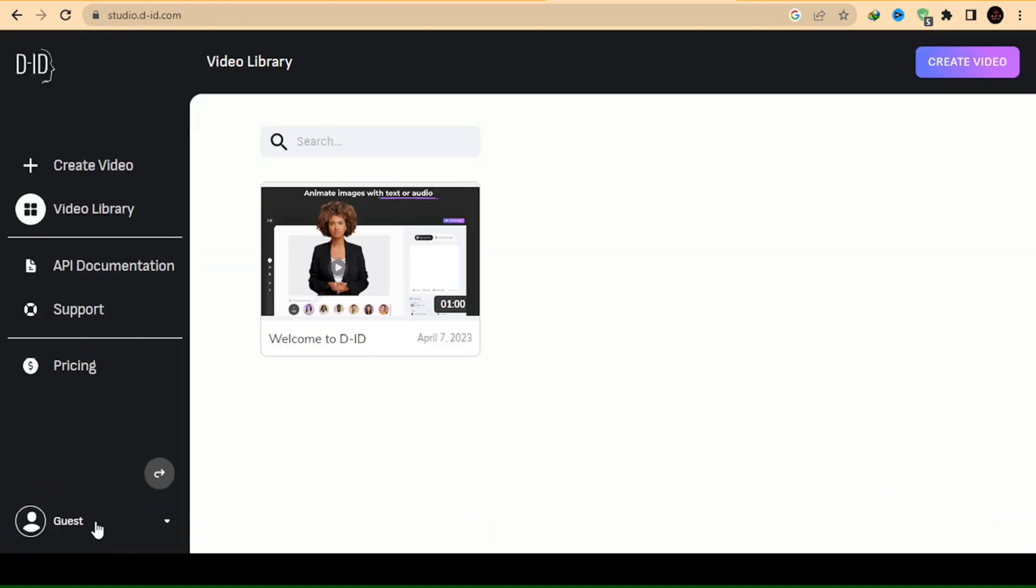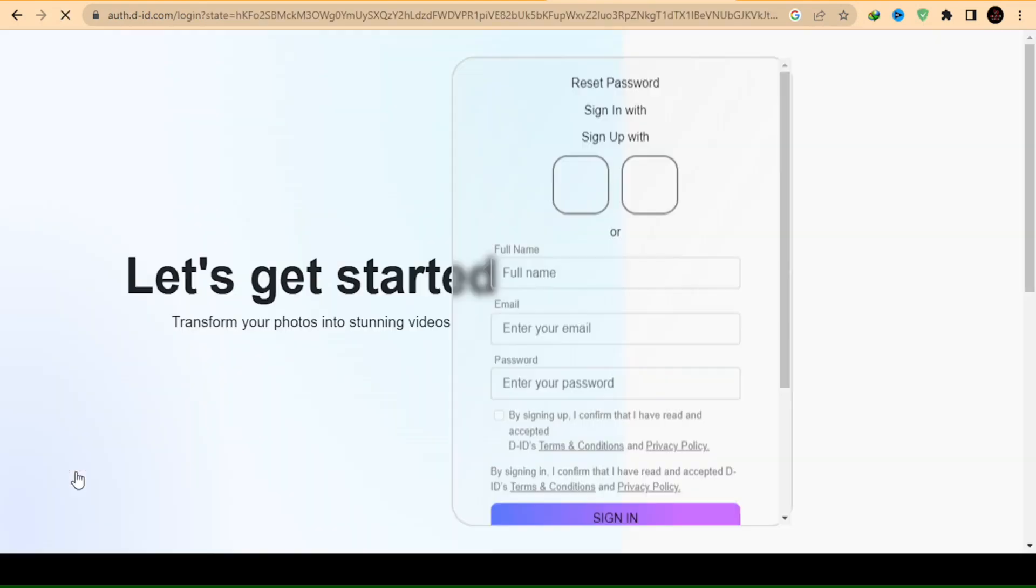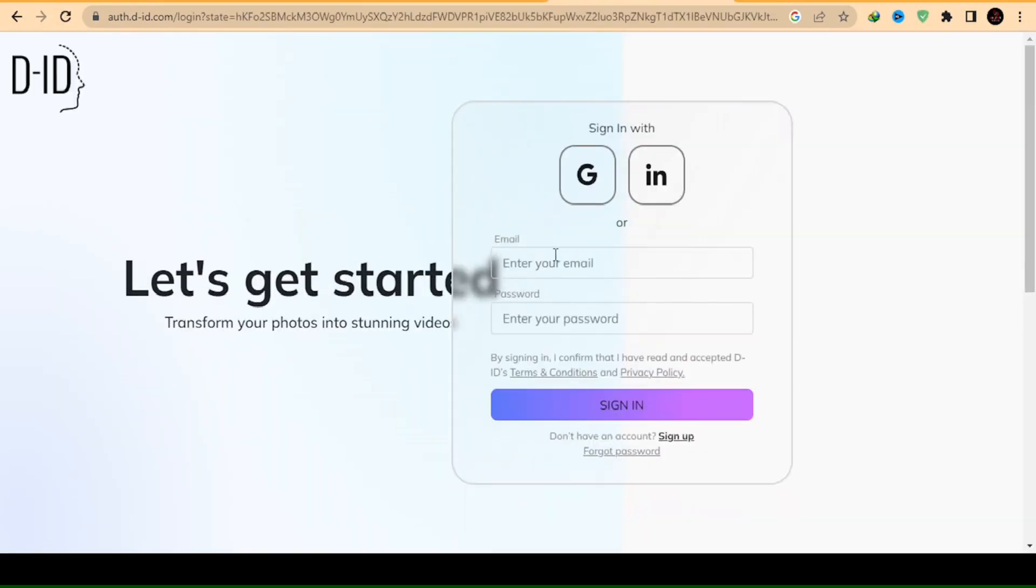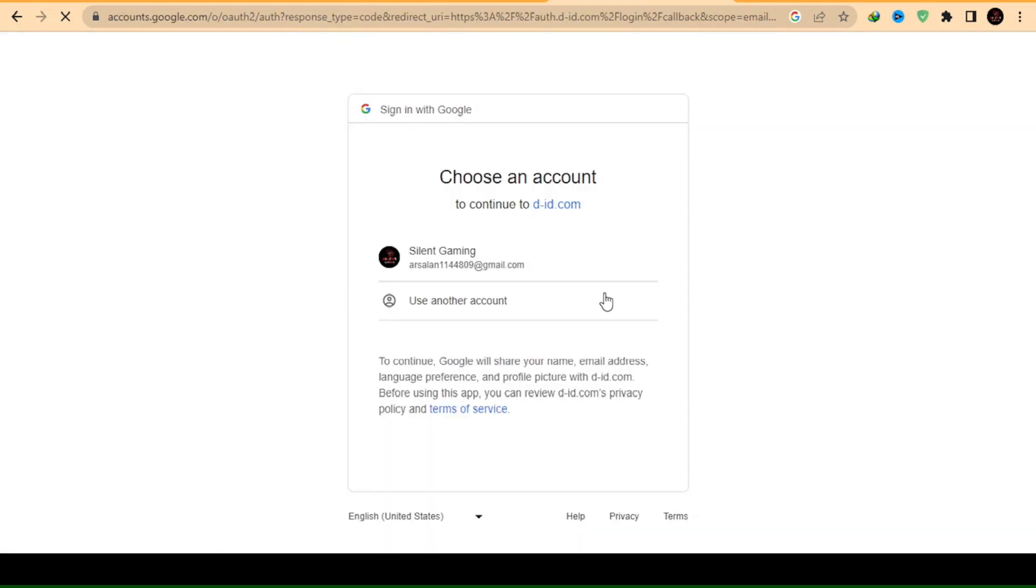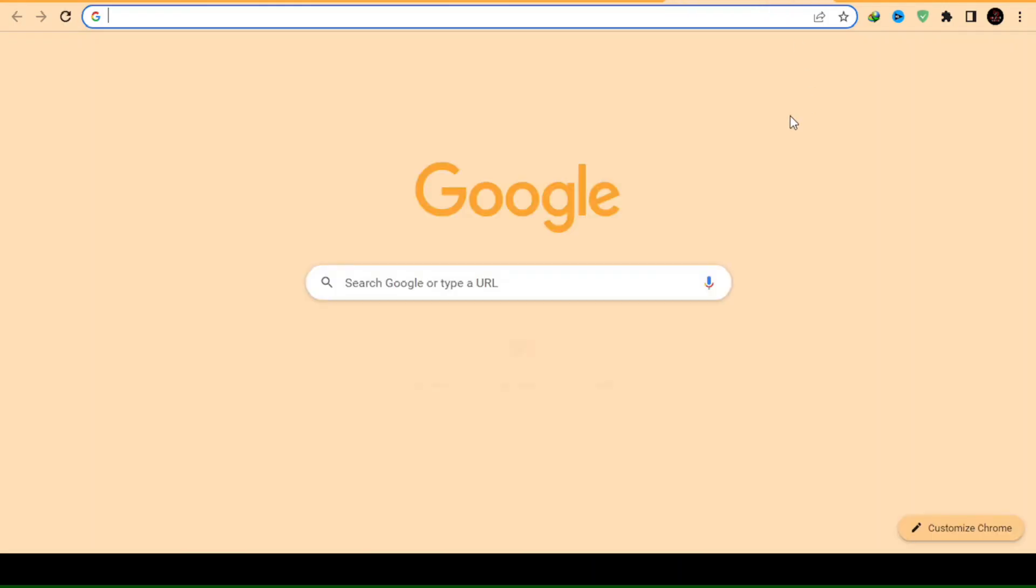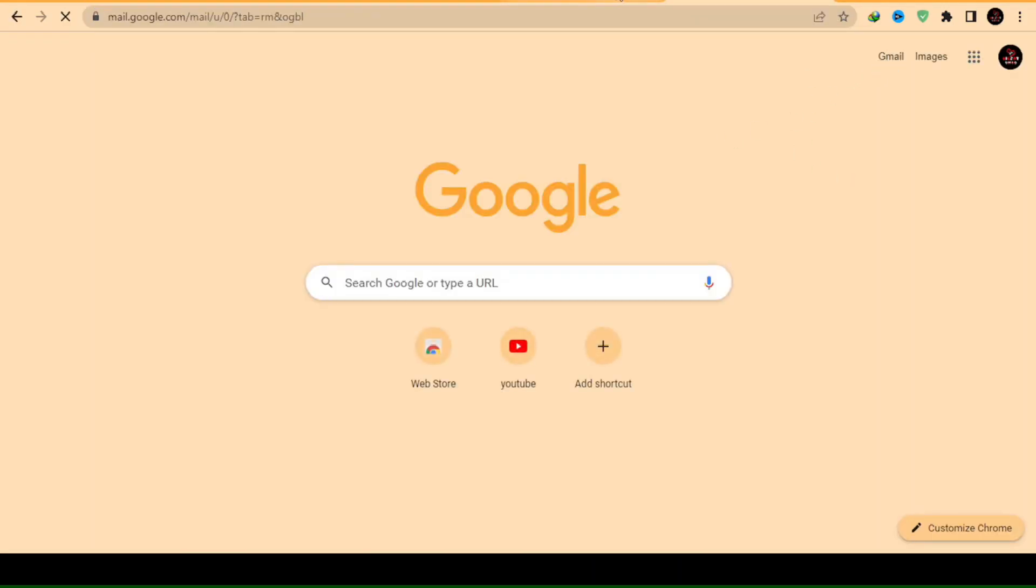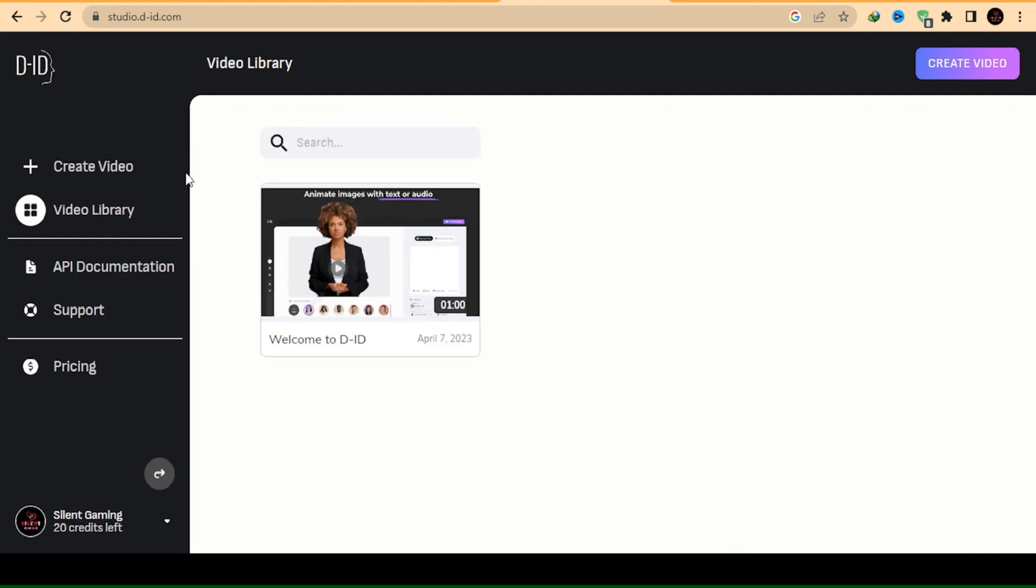Next, locate the Guest option in the lower left corner and click on it. Then, select Sign Up to create your free account using your Gmail account. After signing up, you will receive a verification email, which you must use to verify your Gmail account. Once the verification process is complete, reopen the site.